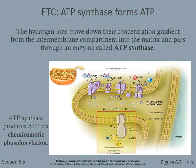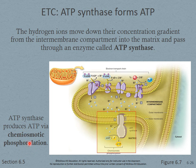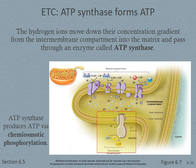ATP synthase — where 'synthase' means creating — is the molecule that creates ATP. This process is called chemiosmotic phosphorylation. Chemiosmotic refers to the diffusion of hydrogen ions, and phosphorylation is the attaching of phosphorus to a molecule. So chemiosmotic phosphorylation is the creation of ATP through ATP synthase.